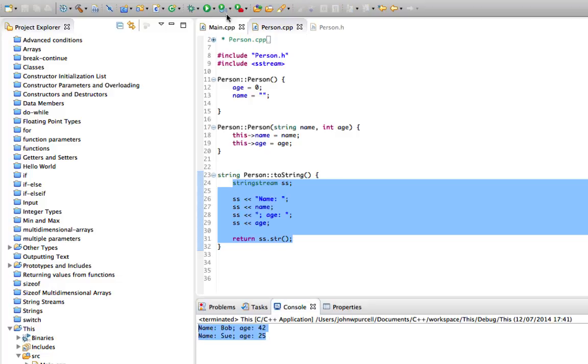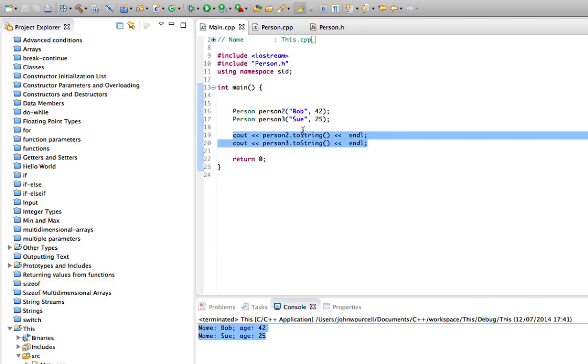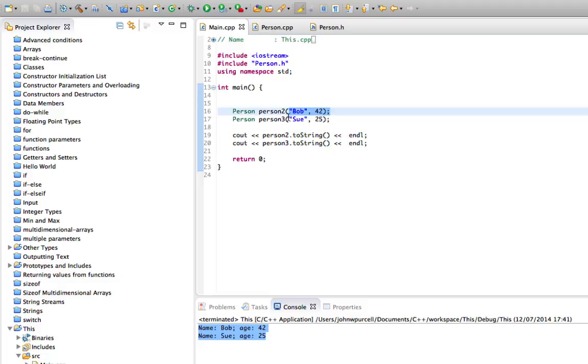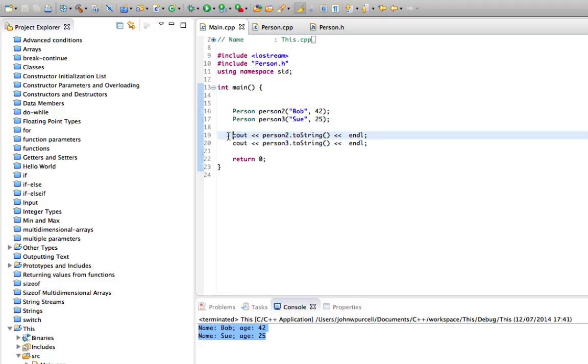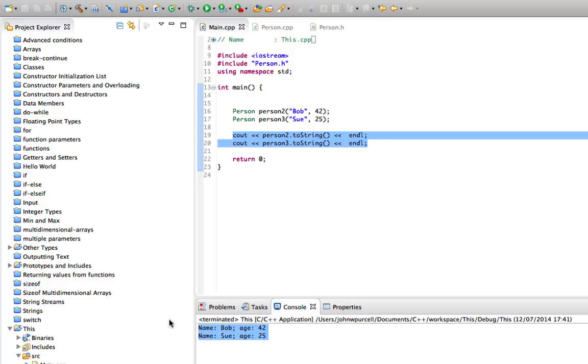We're outputting some information about them using this toString method, and the results look like this. We supply values to our constructor, names and ages, and then we're outputting information about the object in our main method using our toString method that we created.